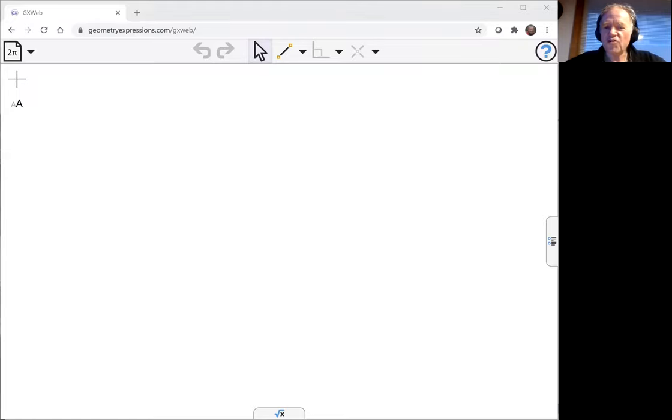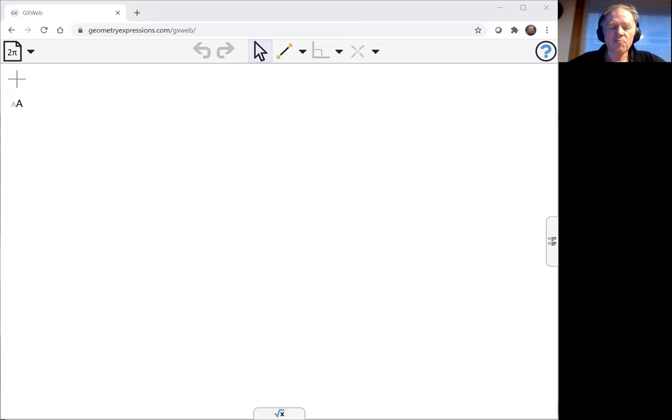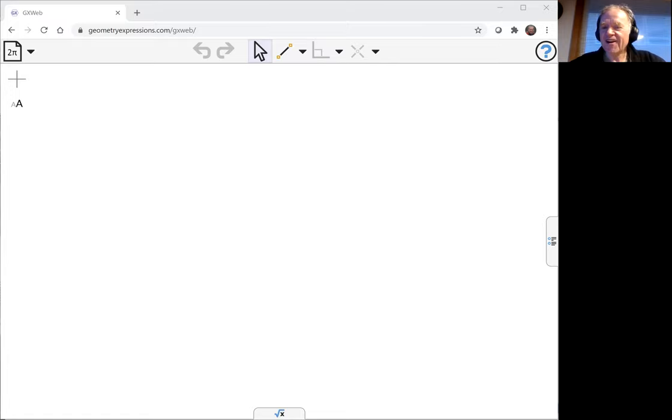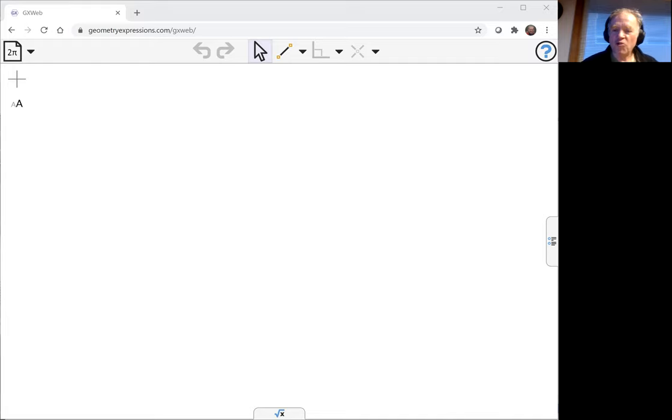We're going to show that the three perpendiculars to the sides of a triangle at the points isotomic to the feet of their respective altitudes are concurrent. That's a bit of a mouthful.